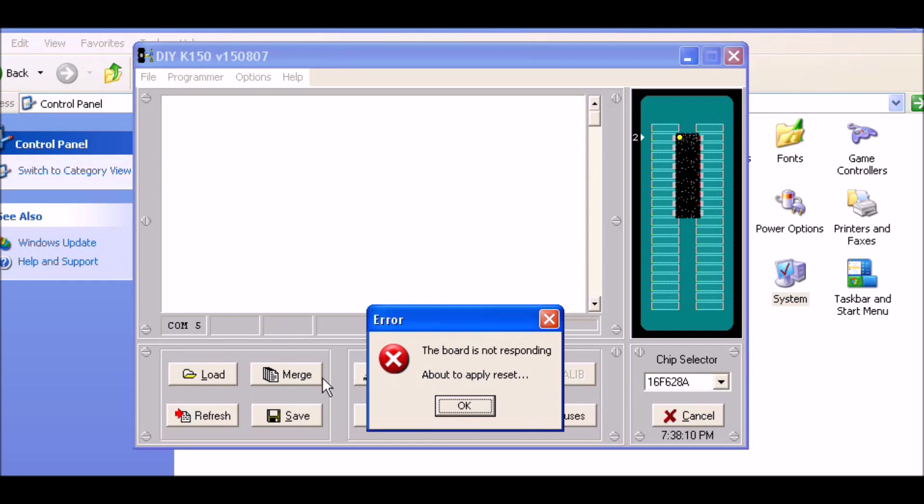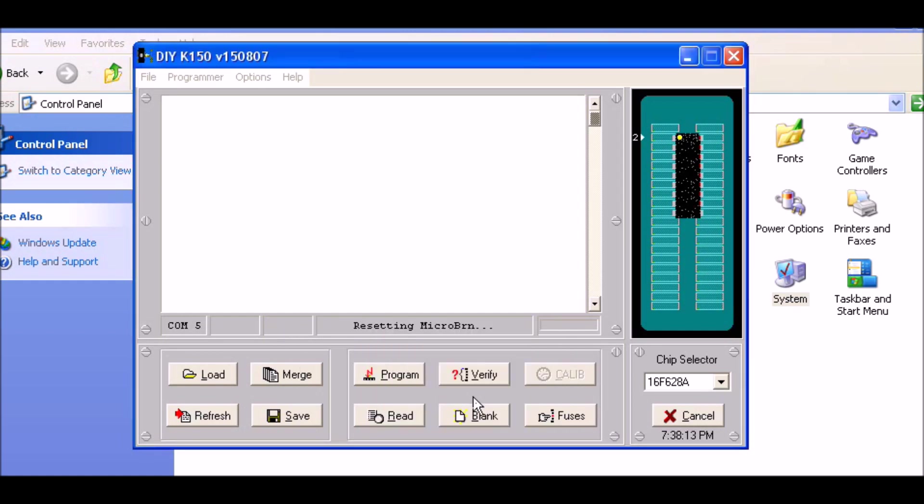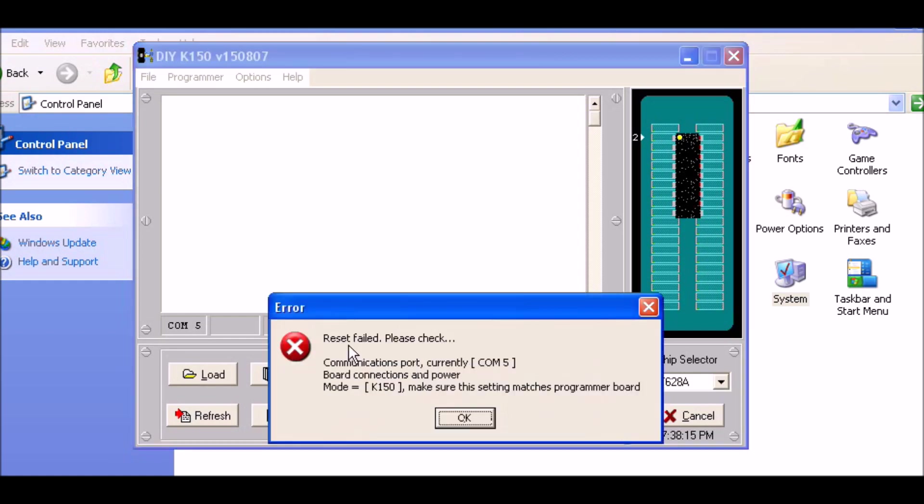The board is not responding. Well, it actually is - it's resetting itself. It comes up and says that, but it's actually working, as I will prove momentarily.